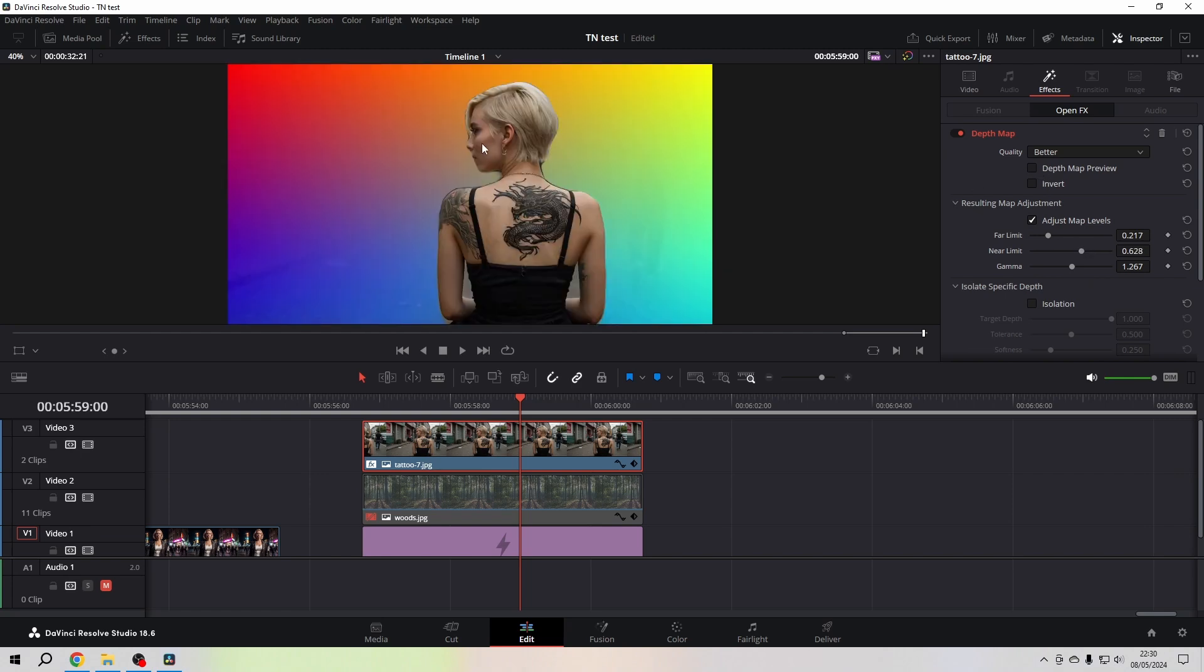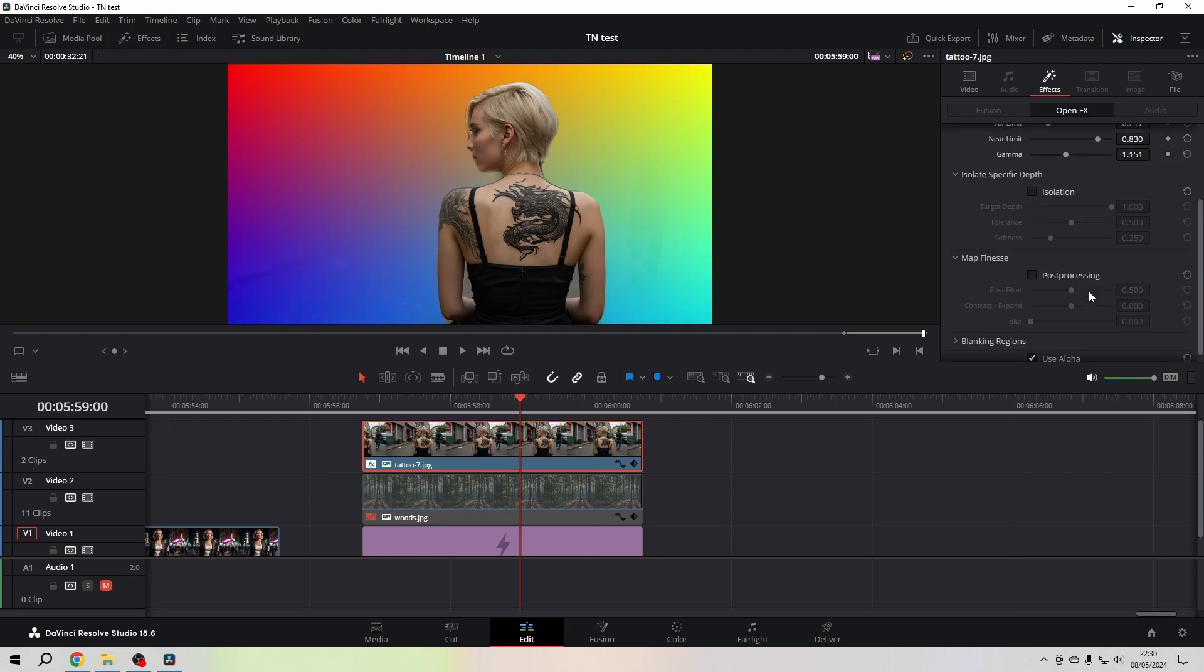You can adjust the contrast, so to say, between the far and the near limit with the gamma. We can go a step further and go to the Isolation. I activate the depth map preview again.